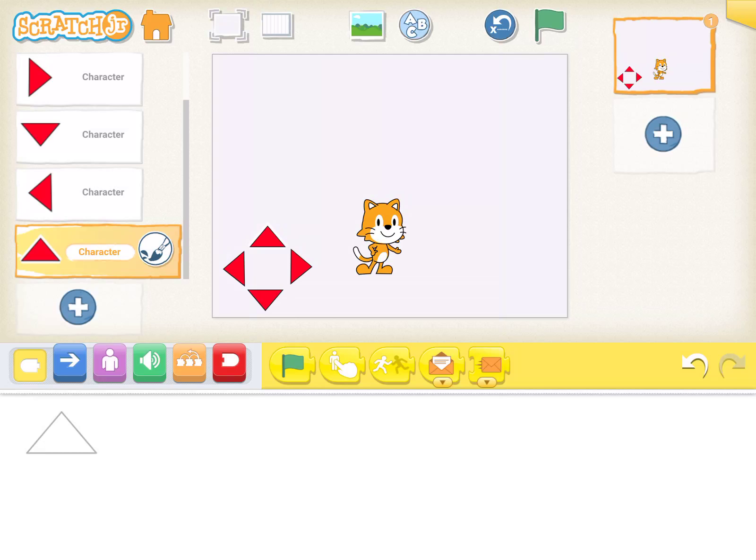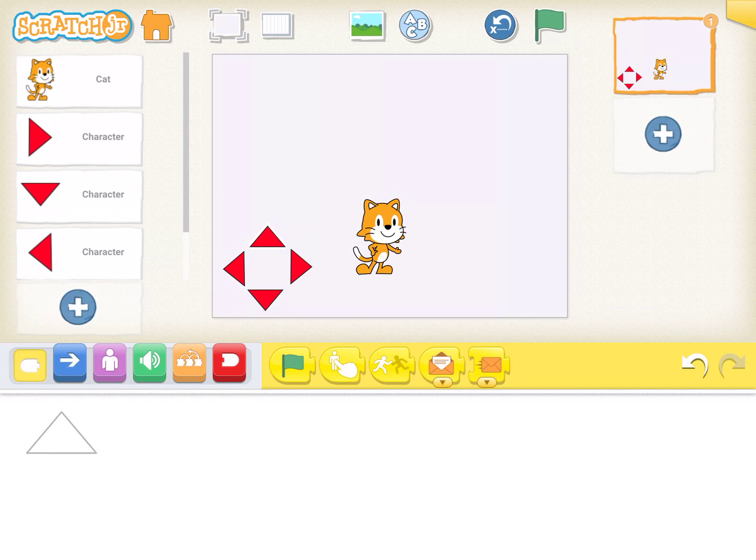In creating your directional pad to help move your character in Scratch Junior, I have my four directions set and ready to go. The sprites are there. What I have to do is give them some code.